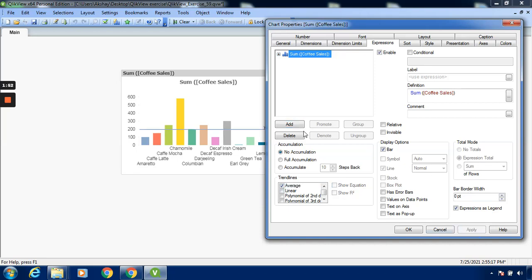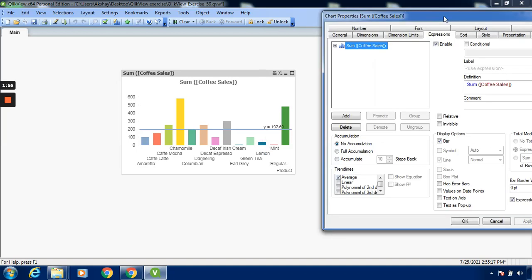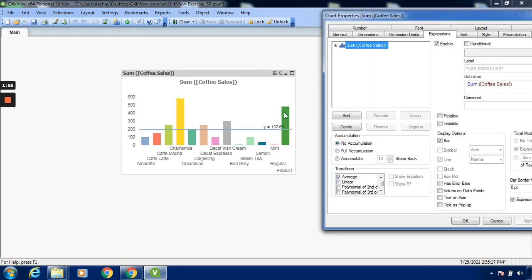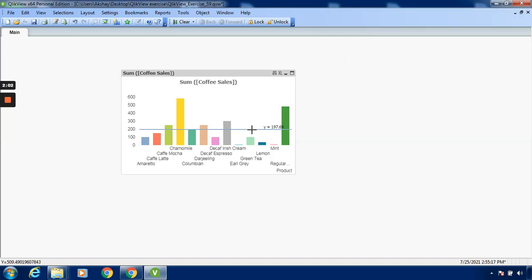You can see the equation on this particular screen. I will click on Escape. This is the equation which will be provided. This is provided according to the mathematical calculation.